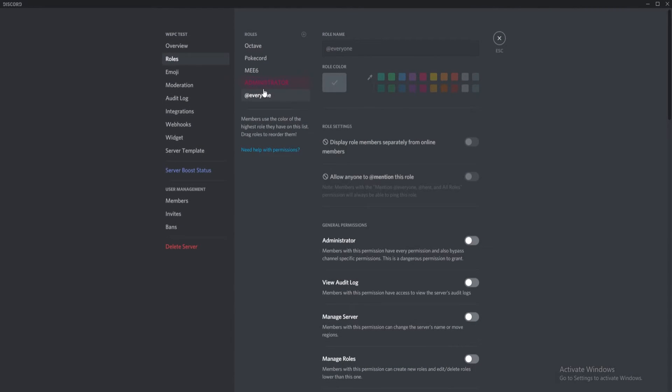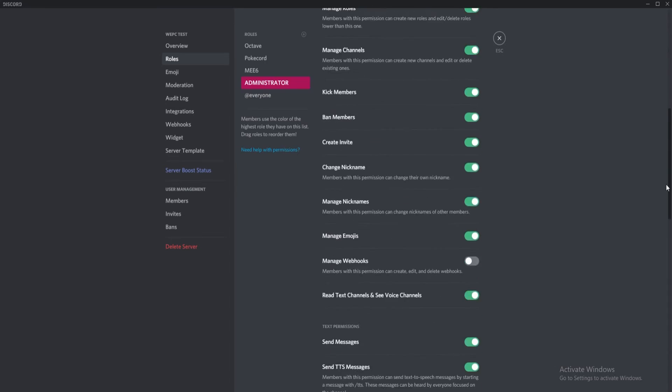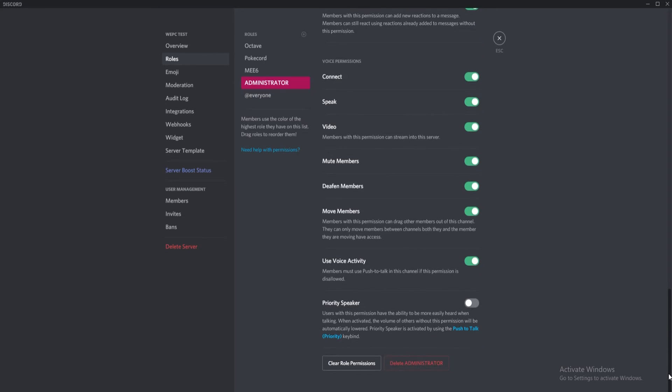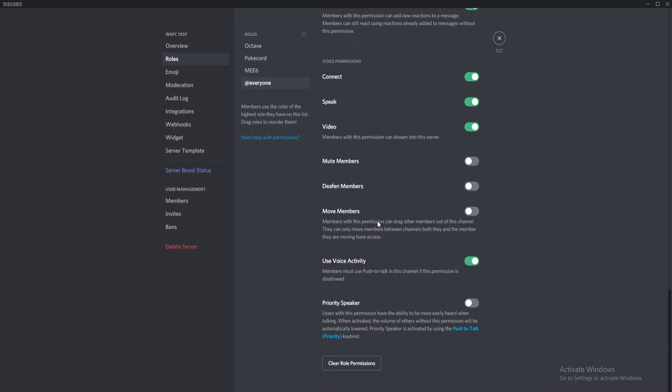Right click your server and navigate to server settings again and then click roles. Once in the roles, you just need to click on the role that you want to delete and scroll down to the bottom where you will see delete role name. Click OK to finish the deletion of your role.